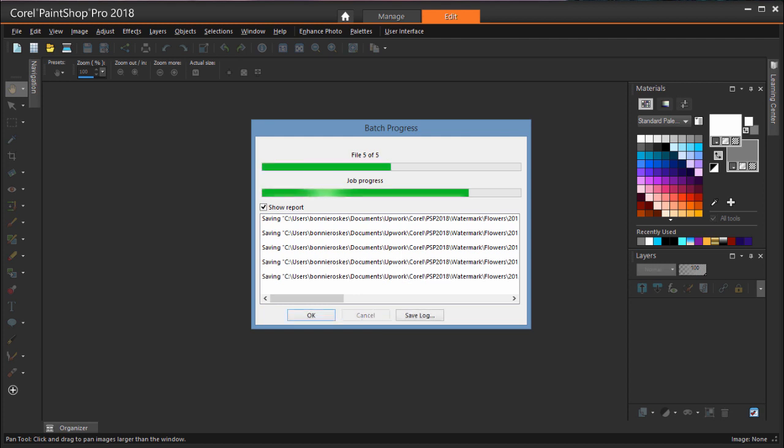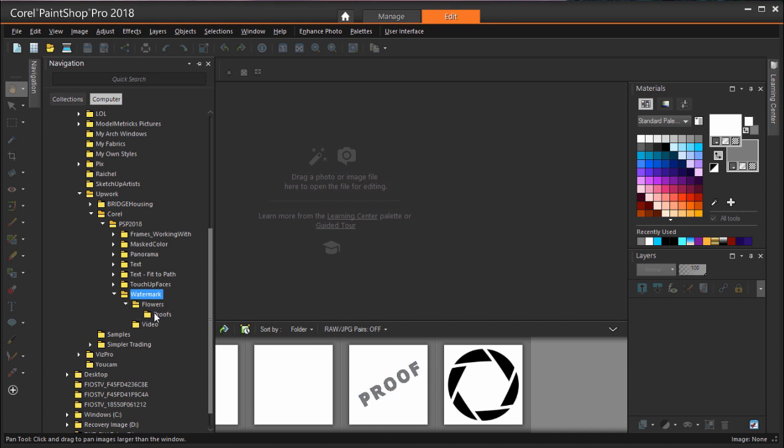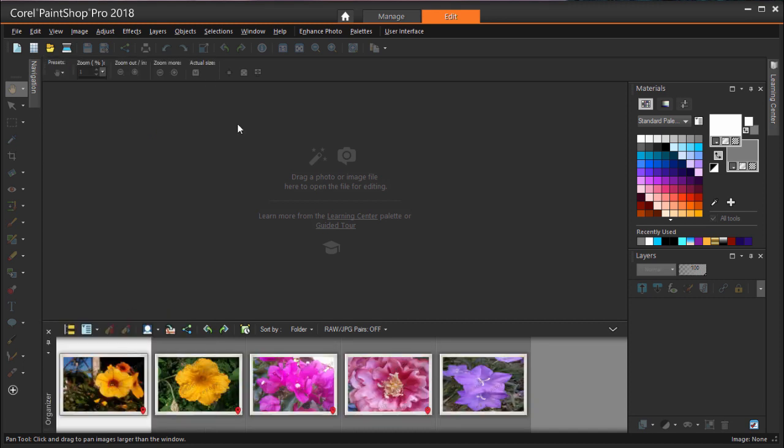After the batch process is complete, I can open my organizer to the folder where I placed the proofs. I can drag one into the Edit workspace to see the new watermark and frame.